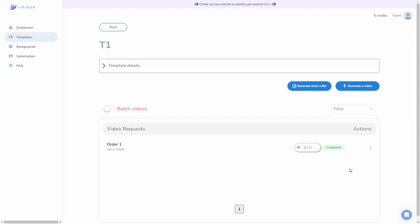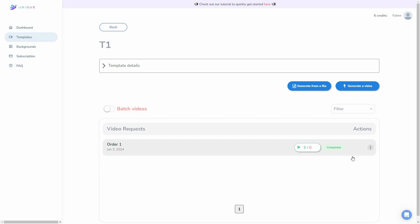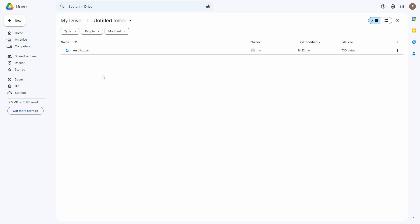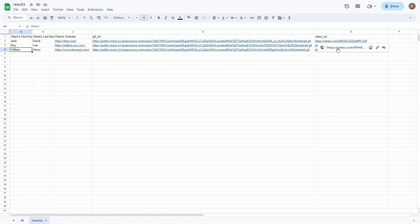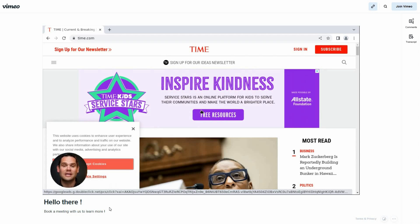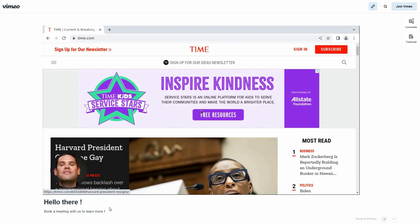All of the videos are completed. Three are marked as green and zero are marked as red, meaning none of the videos failed. To access all the videos, click on the three dots and then click on results CSV. After downloading the results file, here is a video for each client. The first video: 'Unless you're using UBQ to automatically personalize thousands of Jack. Never heard of David? Then let me show you how easy it is to create your batch of videos.'